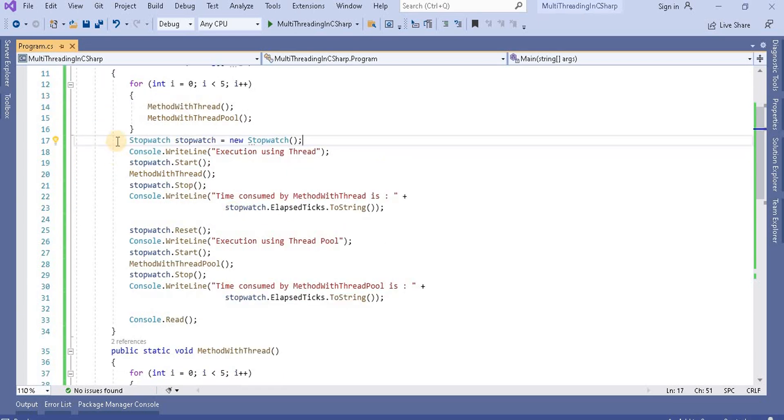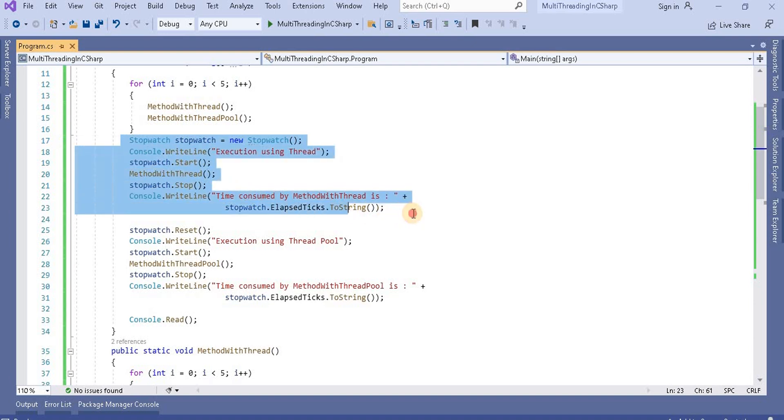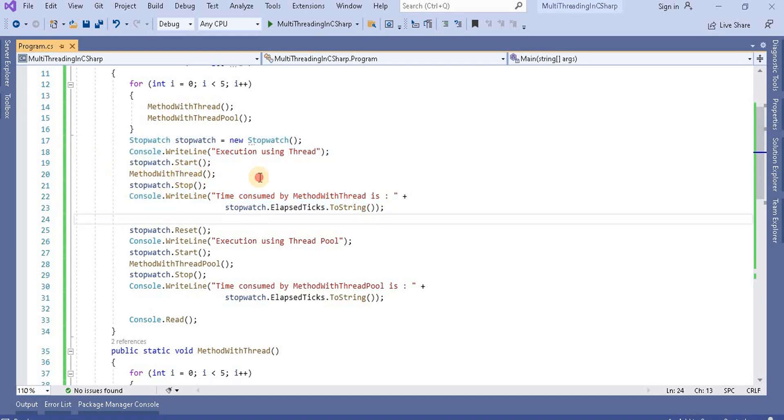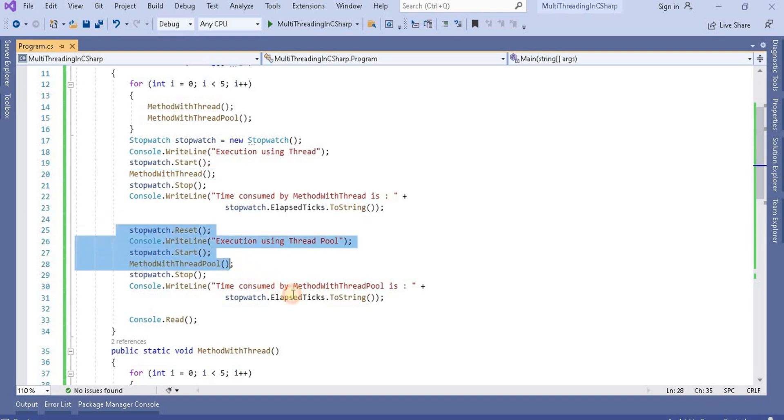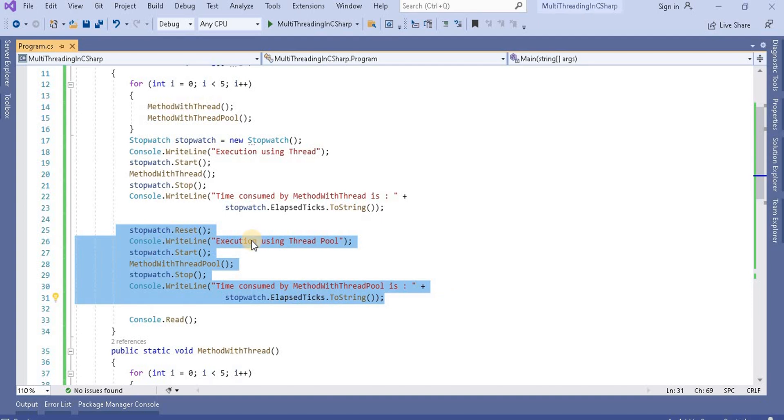And then since we have to check the performance, between the stopwatch I am calling this method with thread and same I am doing for the method with thread pool. So this is the way I am doing it.